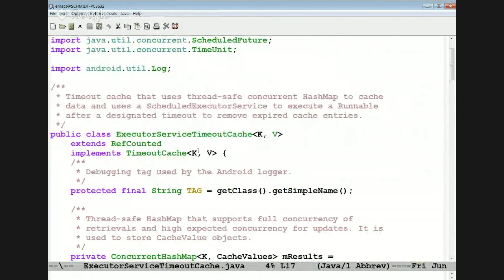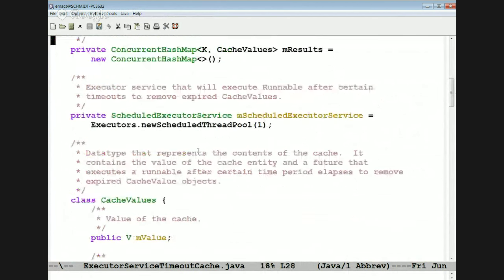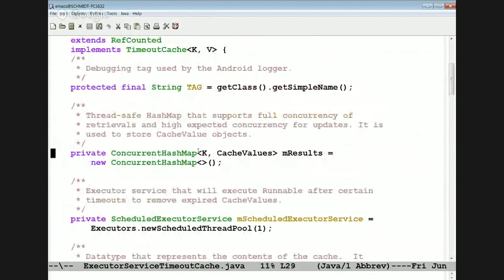Let's look at the executor service, which extends this class so it's automatically reference counted. The implementation is extremely clever and efficient. We use a concurrent hash map here, which has marvelous properties that help make things super fast. We also use a scheduled executor service — basically an executor service that schedules things to execute on the passage of time — with a single background thread to manage this.